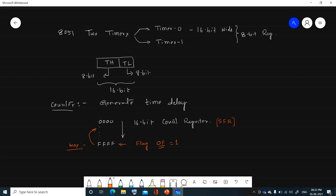The count rolls over from the maximum count back to 0x0000 — this is called the rollover condition, meaning it reaches the maximum and comes back to the minimum. At this point, the corresponding timer flag in the TCON (timer control) register is set to 1, indicating an overflow condition.